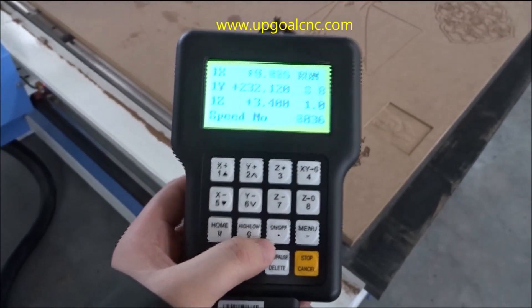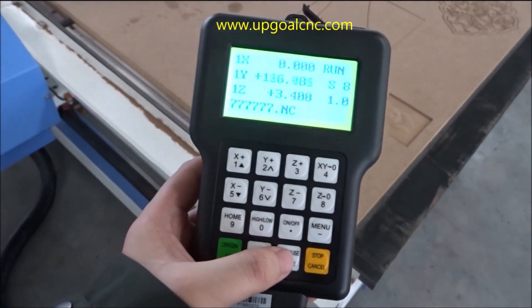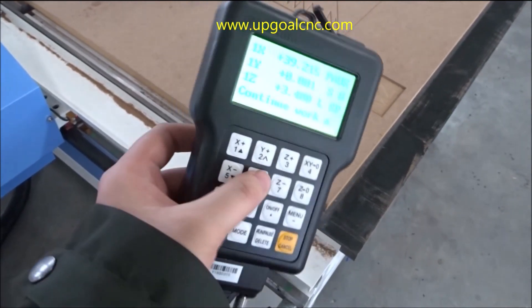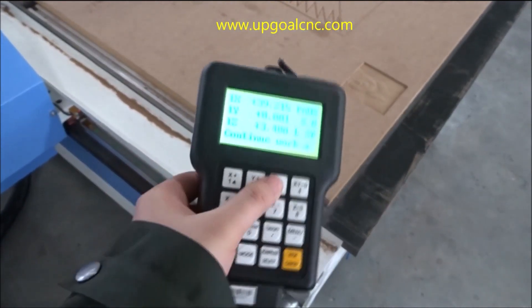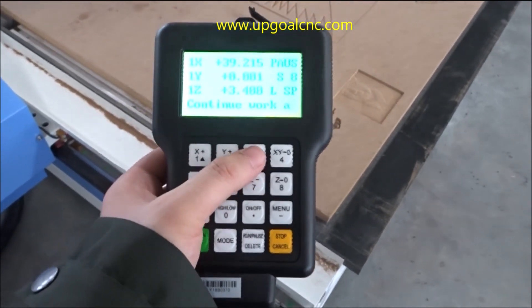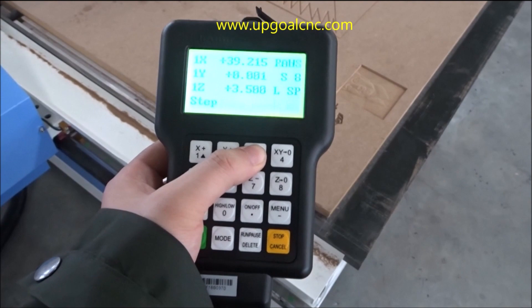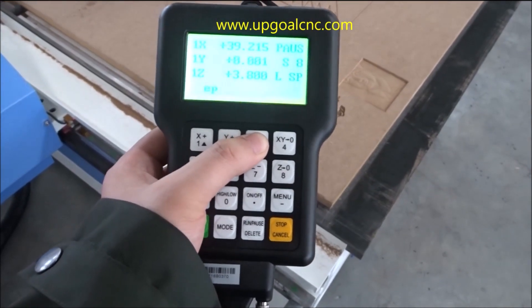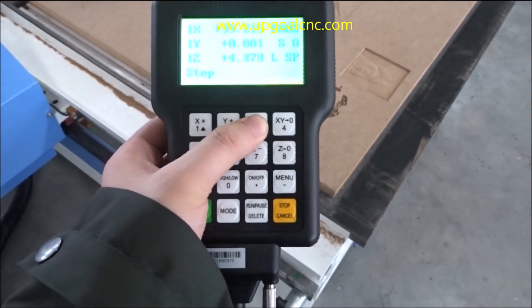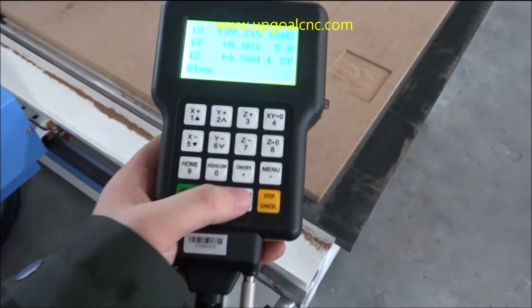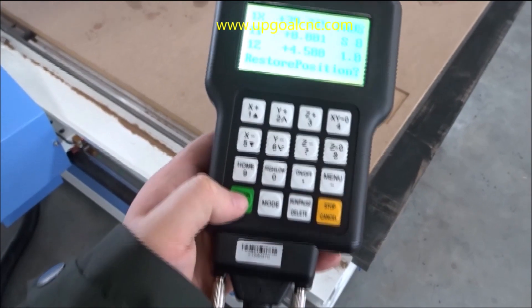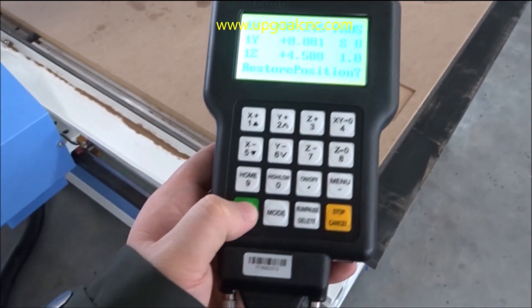Press hold to adjust the depth — the Z-axis — step by step. Then press run to restore the position.